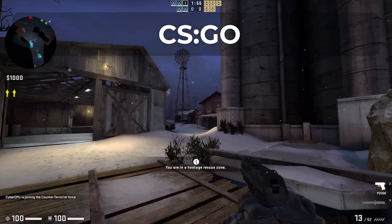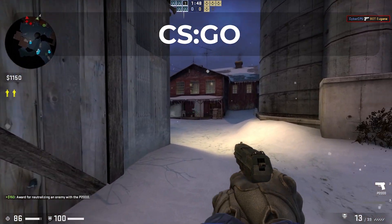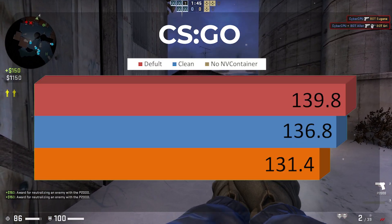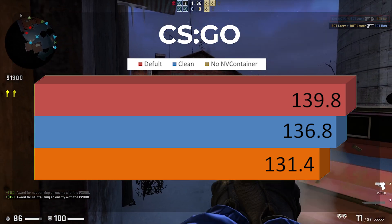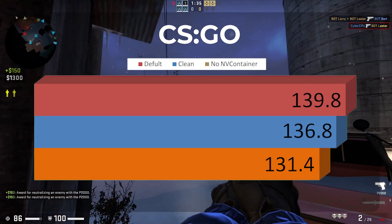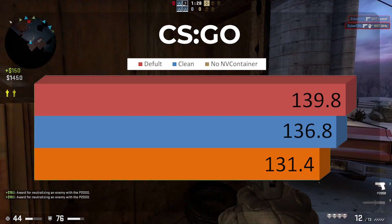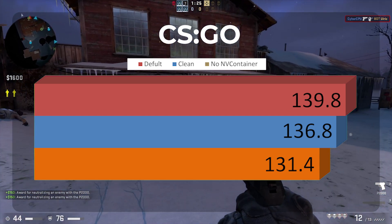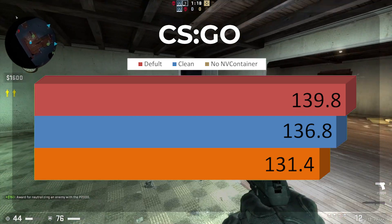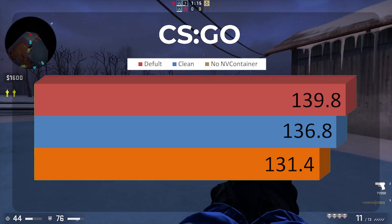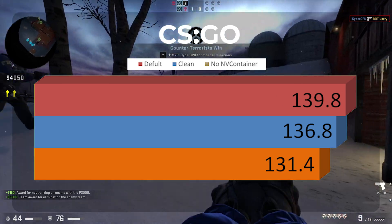Just like with Black Mesa, in CSGO there was really no statistical difference between the different driver configurations. The default driver install got 139.8 FPS while the clean driver install got 136.8 FPS. With the removal of the NV Container, we got 131.4. So far that's the biggest difference, but I don't know that I would chalk it up to anything more than margin of error — it's less than 5 FPS lower than the clean driver install. The game did play really well with all the different configurations.